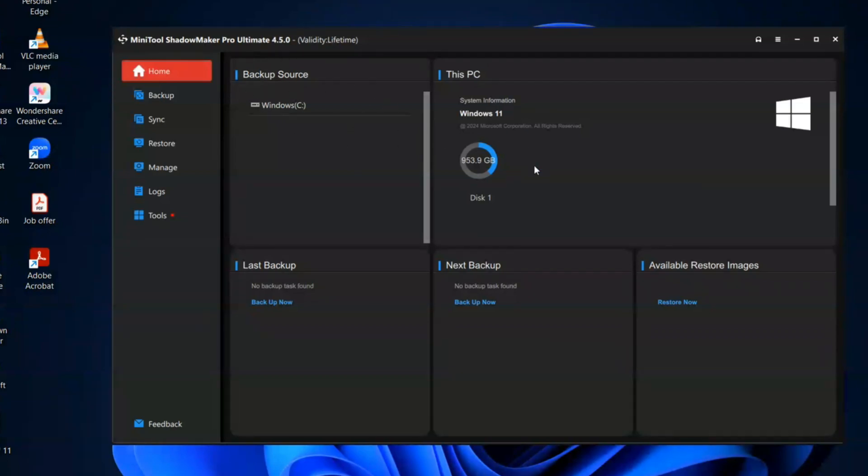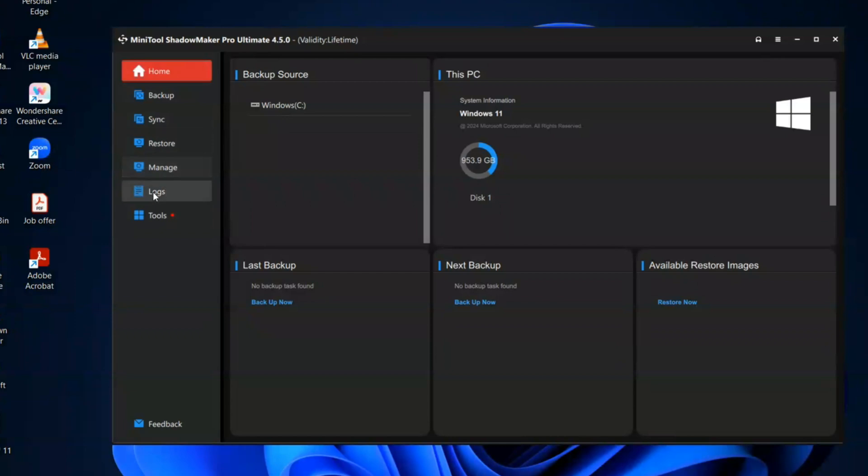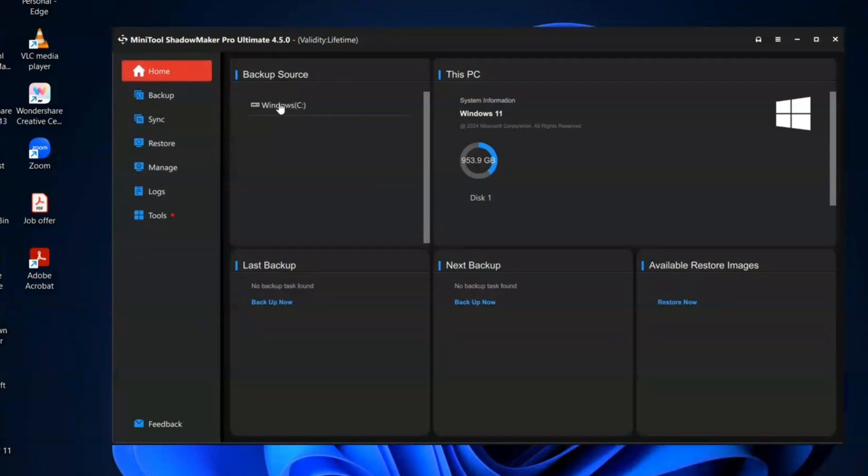This is your home screen. You can backup any data on this. Left hand side, you can see the backup, sync, restore, manage, logs, tools. These are the options. So now if you have to backup your Windows, if you have to backup all any of your file, this is the source. This is the PC and these are the various options this gives. So I will show you how you can backup anything in your computer.